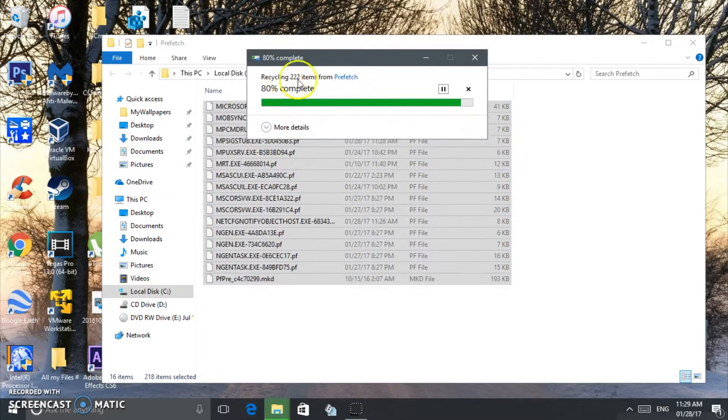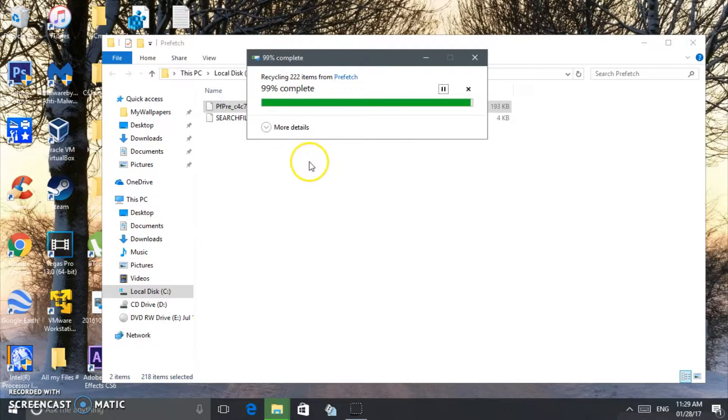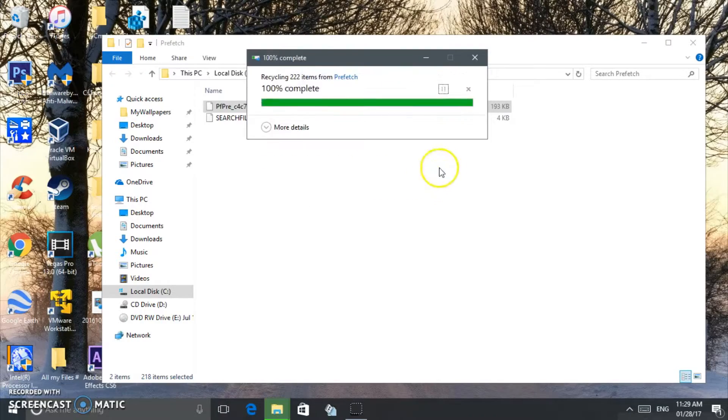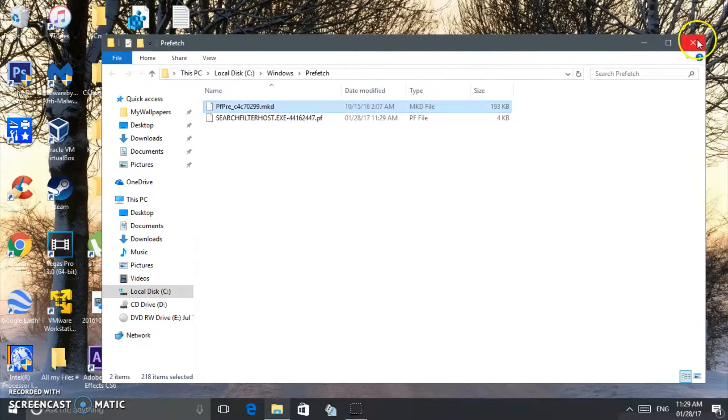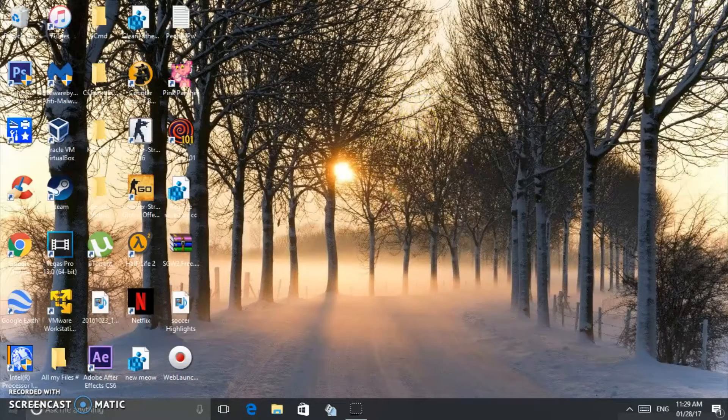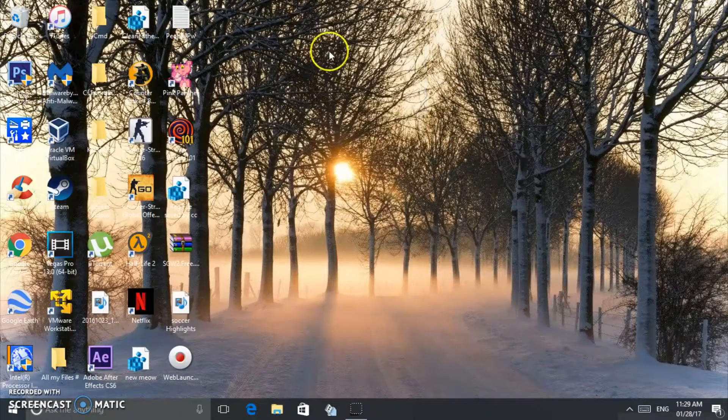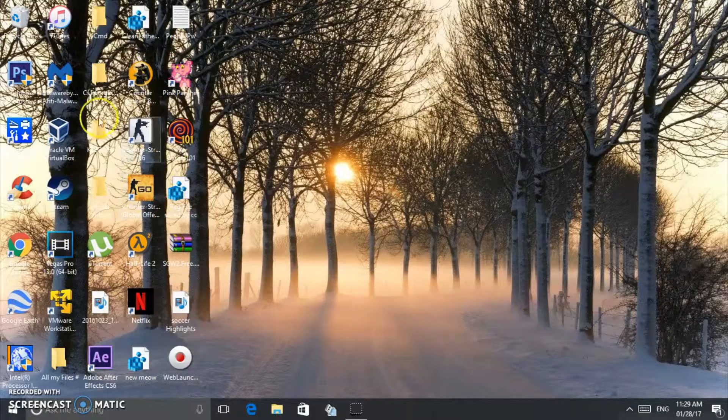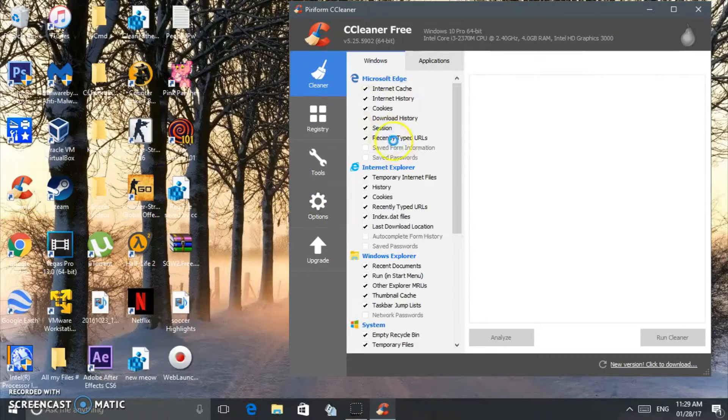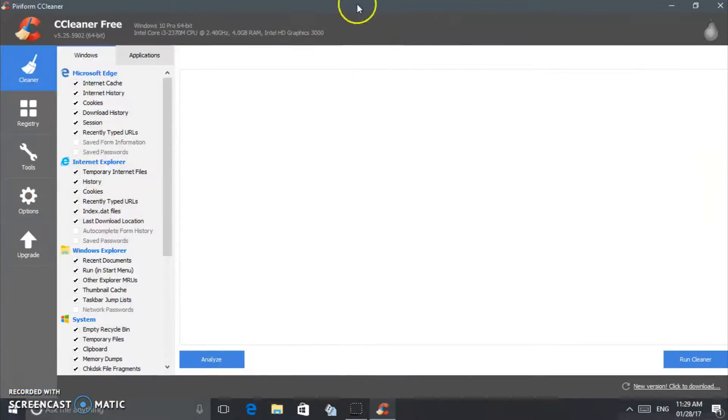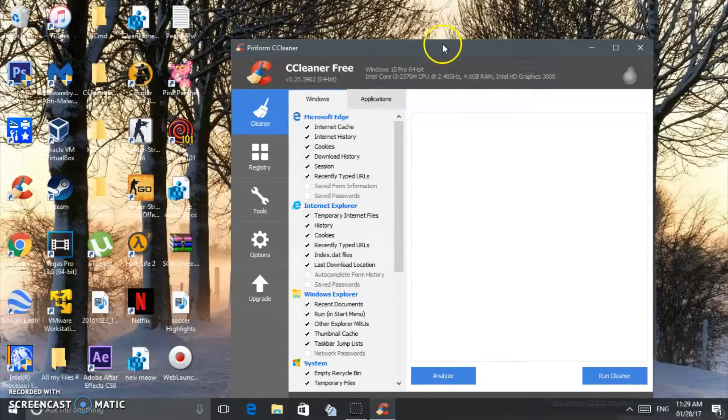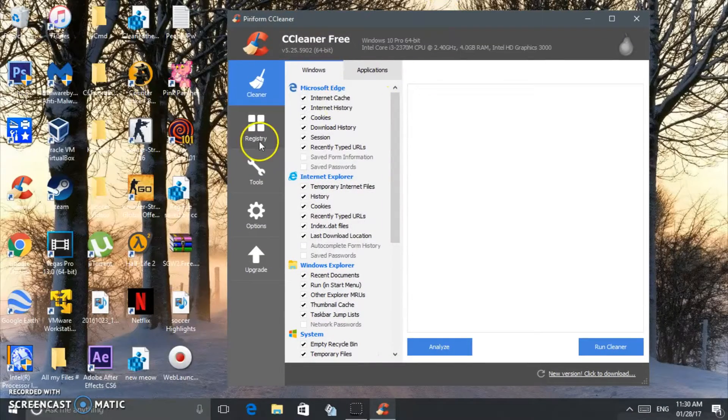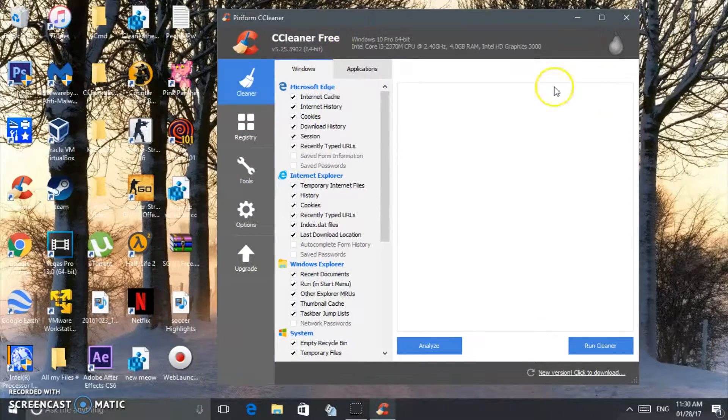You see, 222 files. Some of them you're not going to be able to delete, just skip them and close this. Okay, we're done with that. Now we're going to open up this software called CCleaner. I'll put the link in my description. This is a really useful software to be honest. I've been using it and it's really helpful.